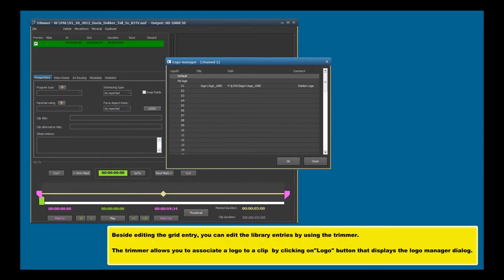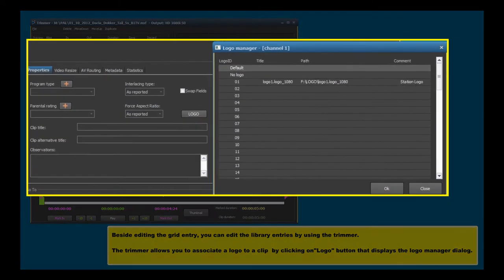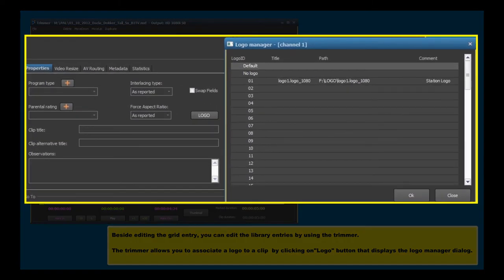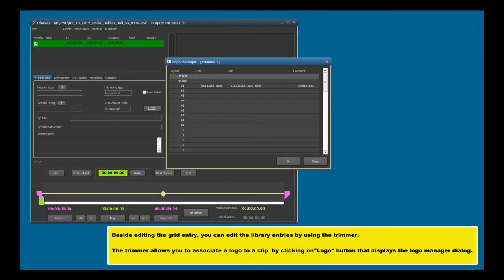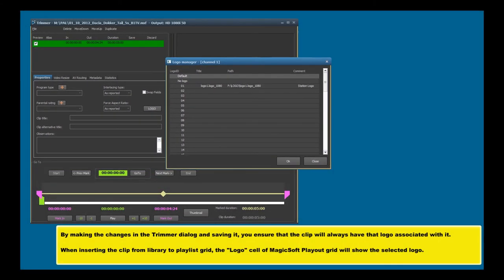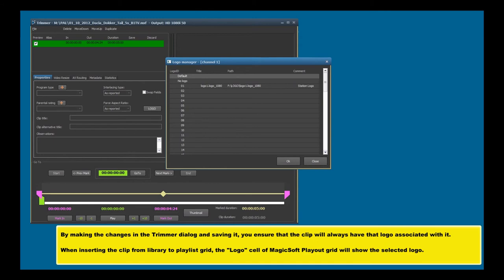Beside editing the grid entry, you can edit the library entries by using the trimmer. The trimmer allows you to associate a logo to a clip by clicking on logo button that displays the logo manager dialog. By making the changes in the trimmer dialog and saving it, you ensure that the clip will always have that logo associated with it. When inserting the clip from library to playlist grid, the logo cell of MagicSoft Playout Grid will show the selected logo.